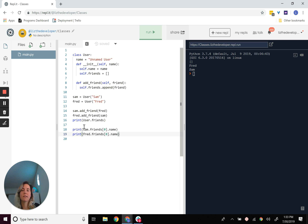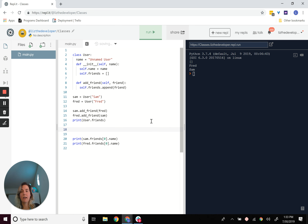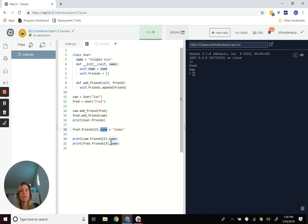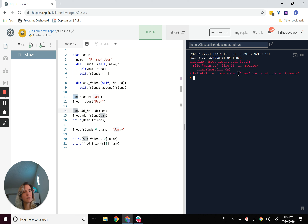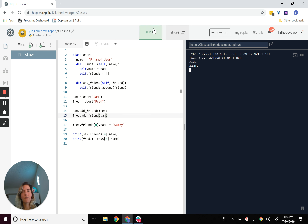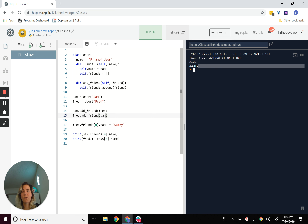That's how we can make a reference — Sam references Fred and Fred references Sam. If I were to do Fred.friends[0].name and change it to 'Sammy', I can change Sam's name from Fred's friends list, because what we're doing is referring to the actual value rather than some reference we can't access. So I changed Sam's name to Sammy from Fred's friends list. In the next video, I'm going to talk about linked lists and we'll discuss how to use these dynamics to create a linked list.